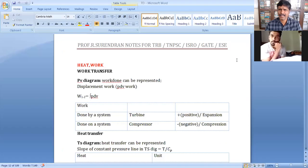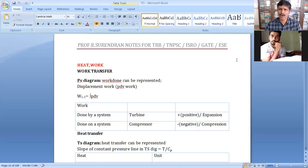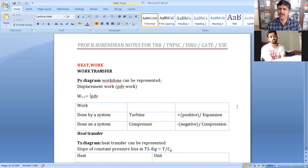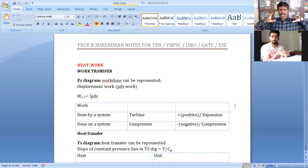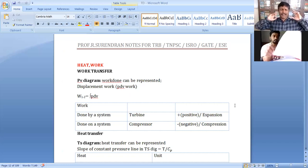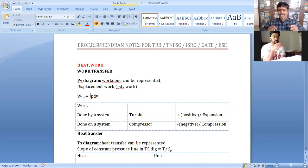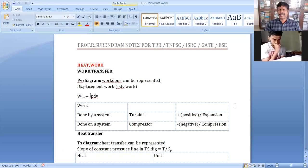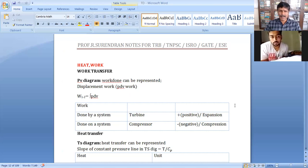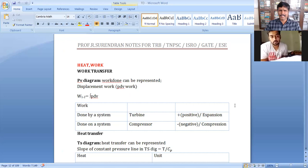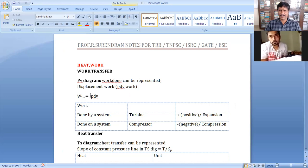Heat and work - both are forms of energy. Heat is a form of energy due to temperature difference. Work is the form of energy due to potential difference.